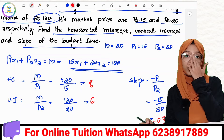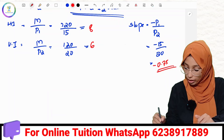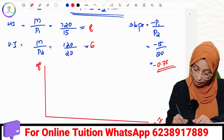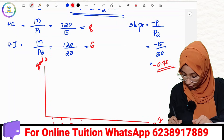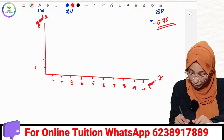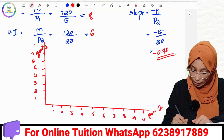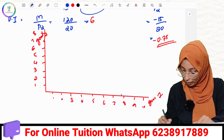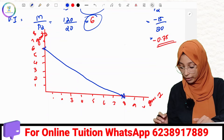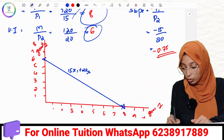Now we are going to draw the budget line. Mark the horizontal intercept at 8 on the x1 axis and the vertical intercept at 6 on the x2 axis, then connect the points. The budget line equation is 15x1 plus 20x2 equal to 120.